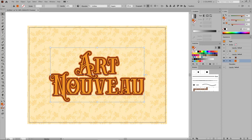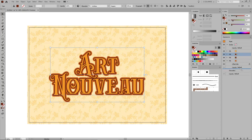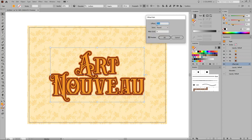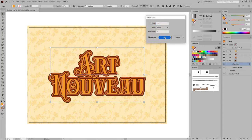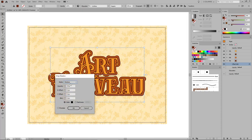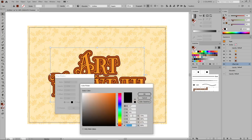Focus back on the Appearance panel, minimize this fill, select the previous one and duplicate it. Select the new fill, move it below the other ones, and then open the already applied Offset Path effect. Increase the offset to 13 pixels, click OK, and then go to Effect, Stylize and Drop Shadow. Change the blending mode to Normal, lower the opacity to 40%, set both offset settings to 2 pixels, bring down the blur to 0, and then click this color box. Change the color to 163, 71 and 22, then click OK and OK.